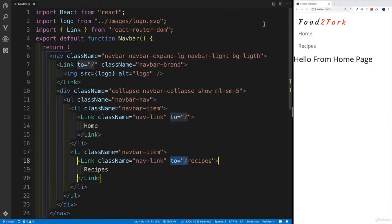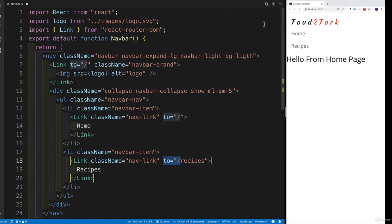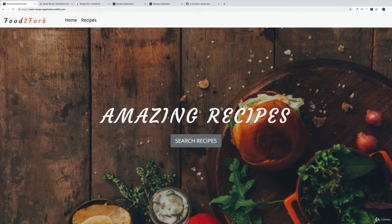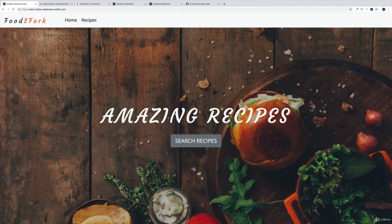That was nice and easy. Now we have our nav bar. Next, I think we can start working on the rest of the pages. We know that we're going to have a homepage, we're going to have the recipes page, as well as we're going to have a single recipe and a default one.